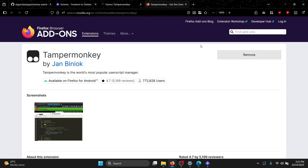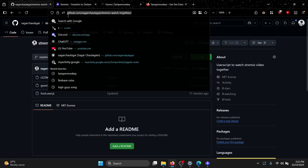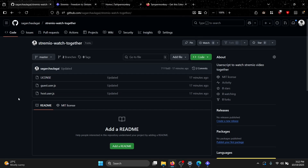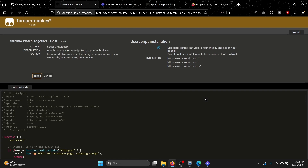Now we need to go to the GitHub link that will be in the description. Since you are the host, go to host.user.js and then click on 'Raw'. It will automatically redirect to Tampermonkey and you just need to click 'Install'.